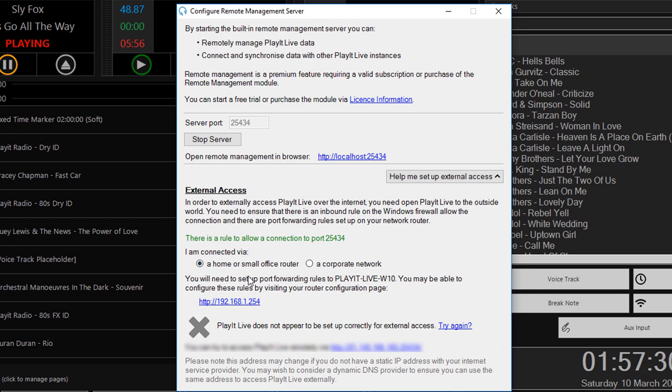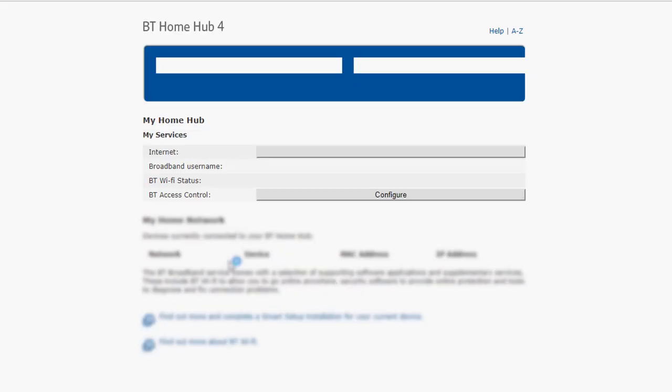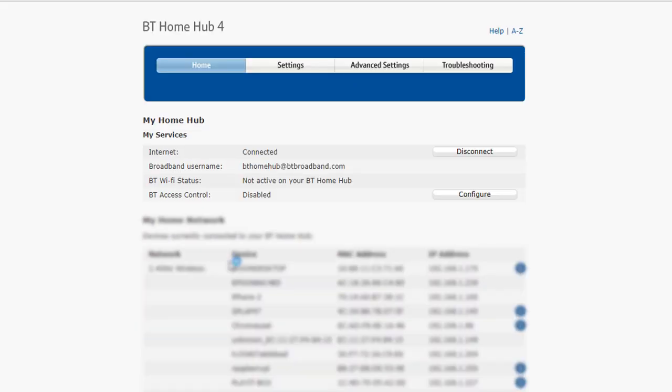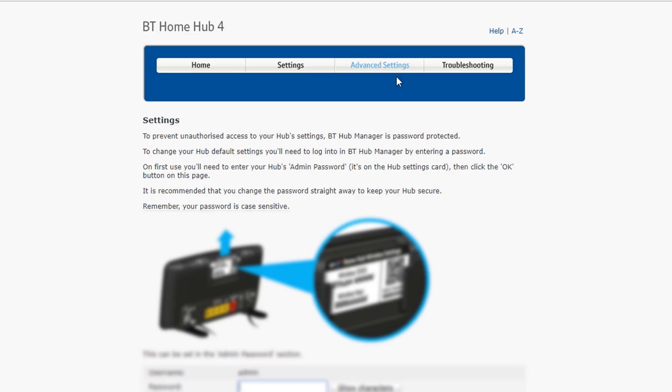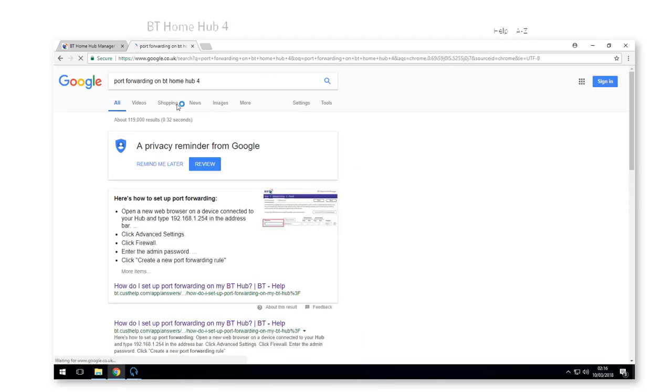The next step is to enable port forwarding to your Play It Live machine. You can do this by going to the router page, which has been worked out by Play It Live. You can click on this link, and it will open a web browser and go straight to your router. Every router is different, so you'll probably need to go to your favourite search engine, type in port forwarding on the name of your router.